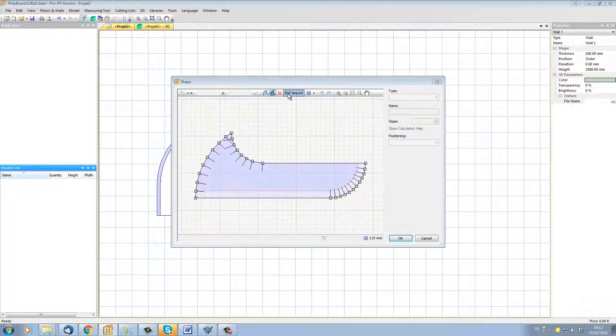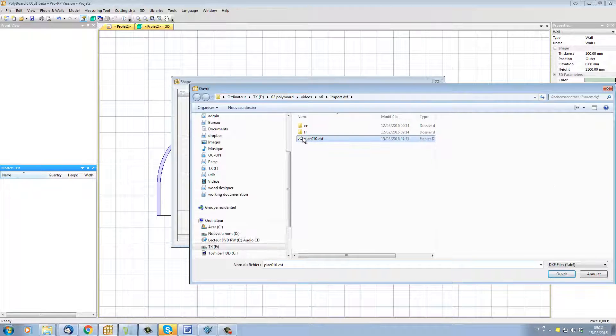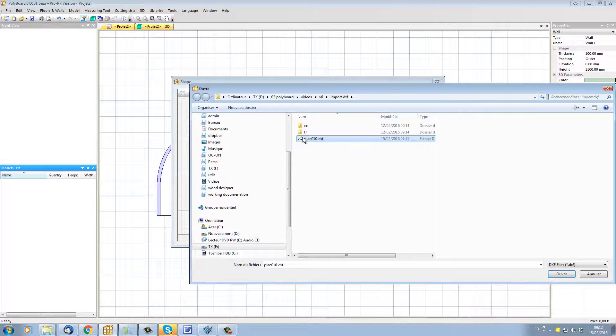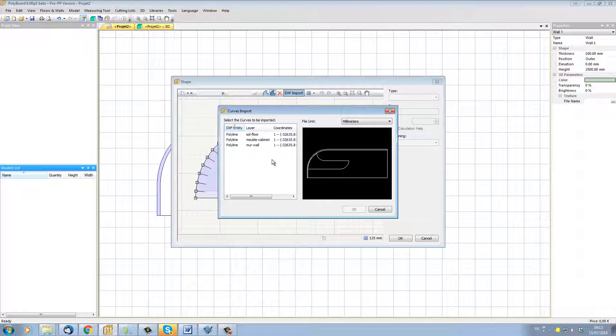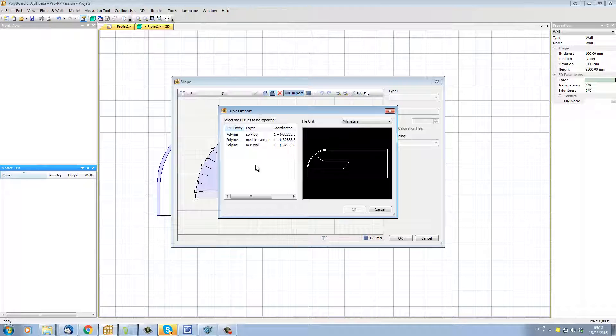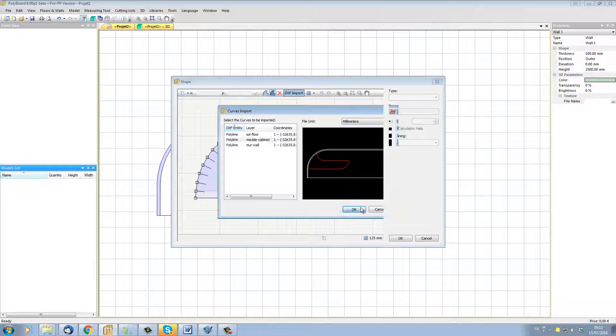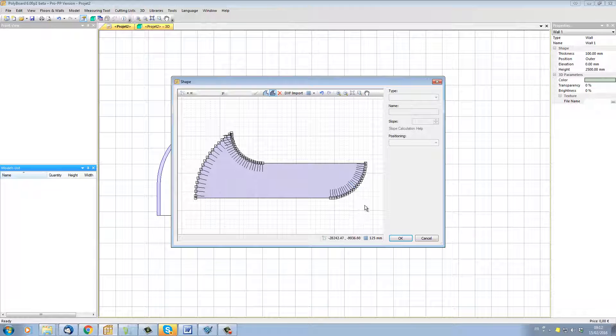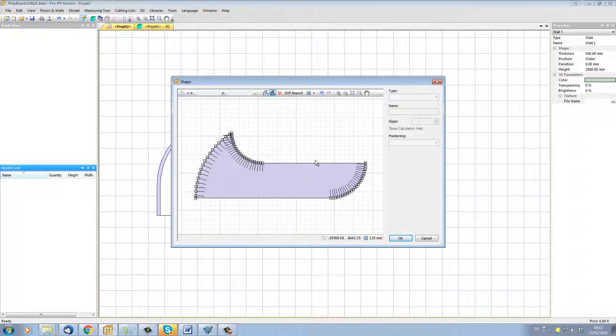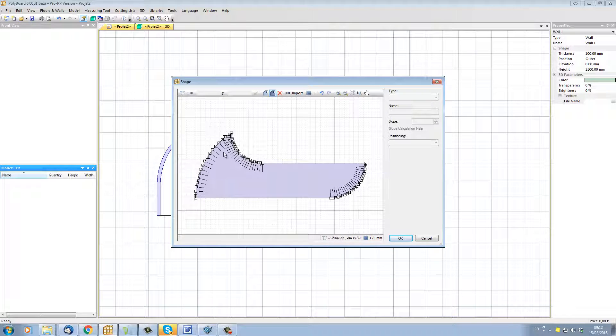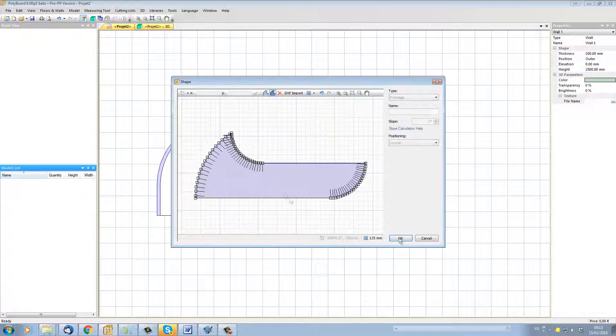Click on the DXF import. Take the plan of my furniture which is in fact the floor plan with the furniture on it. Now I'm going to go into the layer which is the furniture layer. Click OK and Polyboard will now import the plan shape of the furniture that we have actually drawn in AutoCAD.